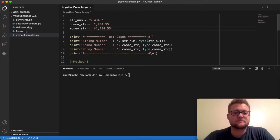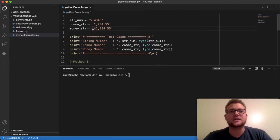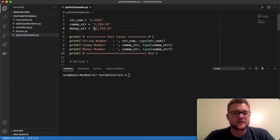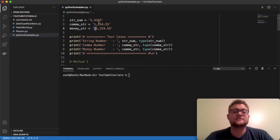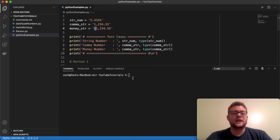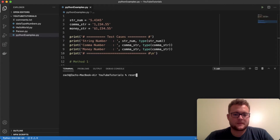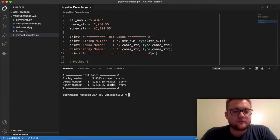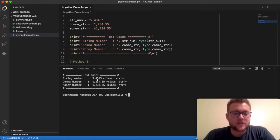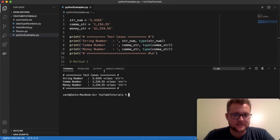For instance, I have one with a comma — basically a large float number in string format — and then I created one that is something you might see with money. We call it the money string because it has a dollar sign in it. We're going to see what we need to do to convert these string values into floats. If we go ahead and run this, you can see here are the string numbers and their types — these are our test cases.